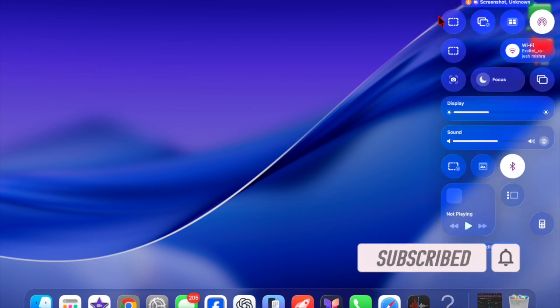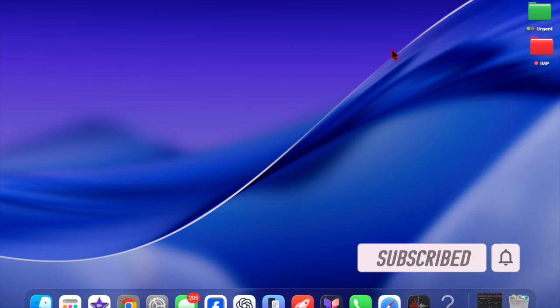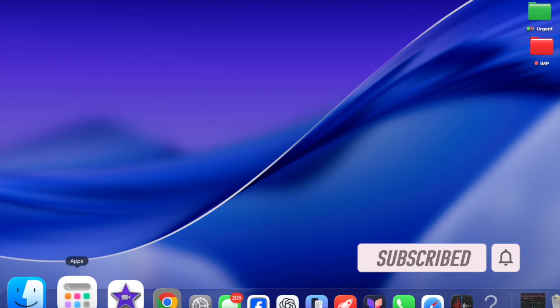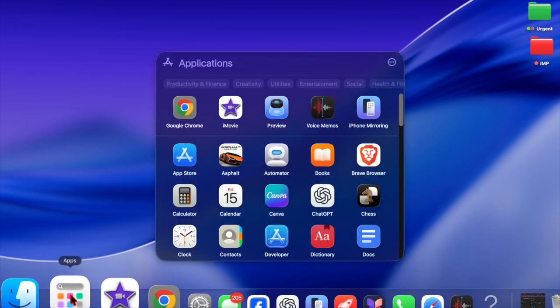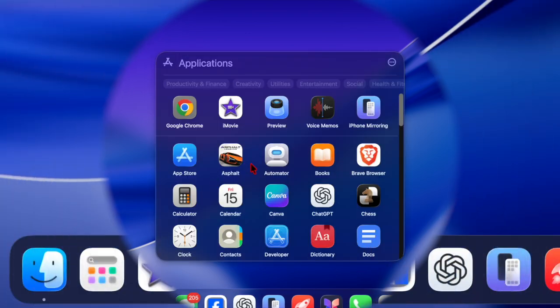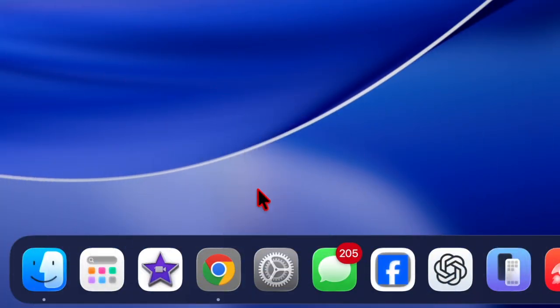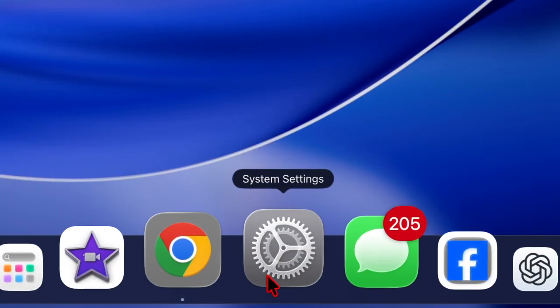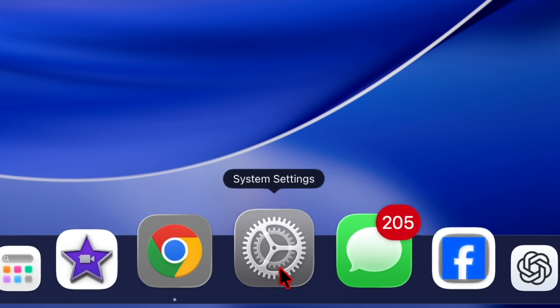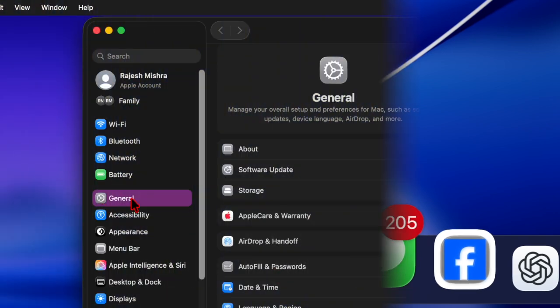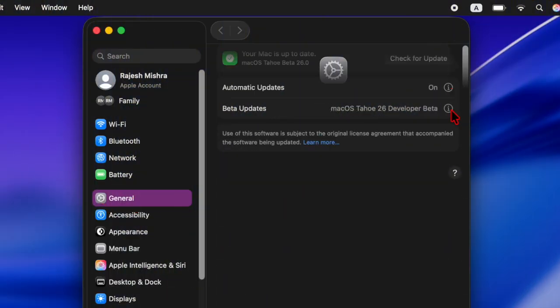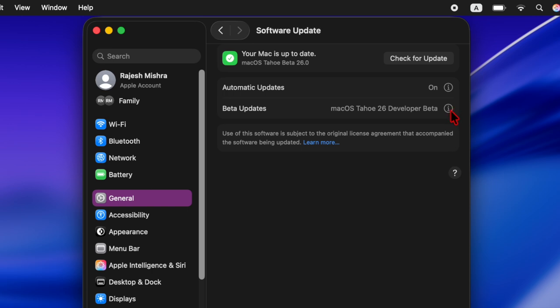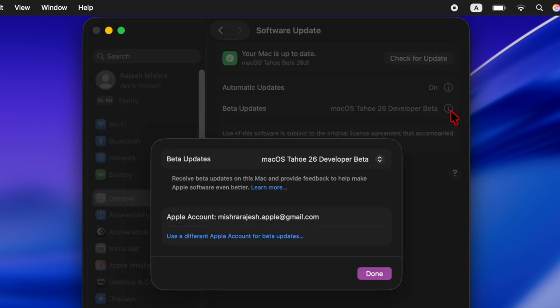This release arrived just a week after the second public beta and aligns with the sixth developer beta. Public beta testers can install it from the software update section in the settings app after enrolling on Apple's beta program website.